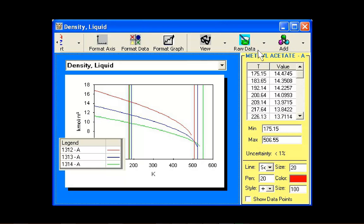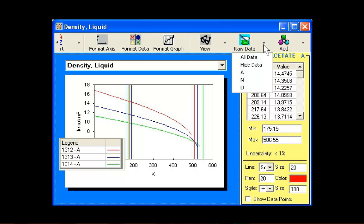The Raw Data button is a quick way to select which raw data points are displayed. Users can elect to display all raw data points, display no raw data, or display only points that are considered accepted, not used, unevaluated, or rejected.